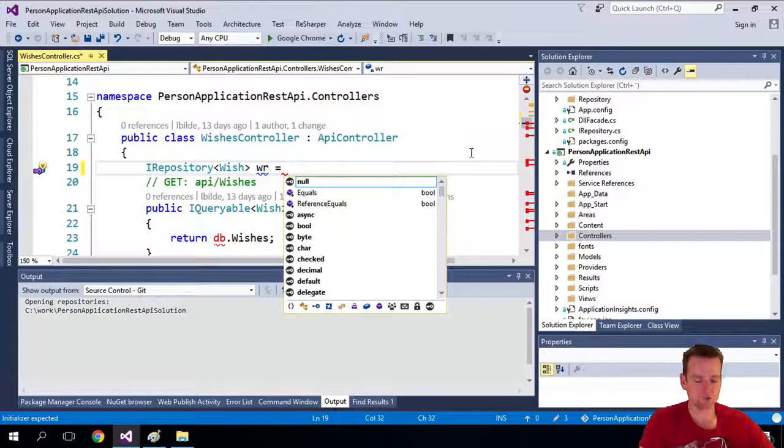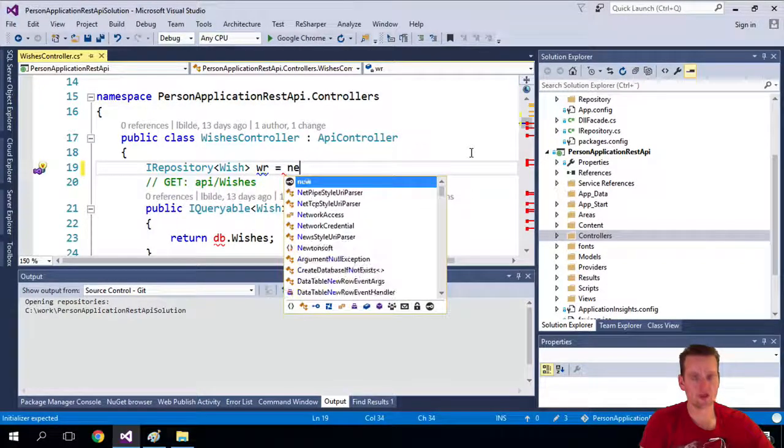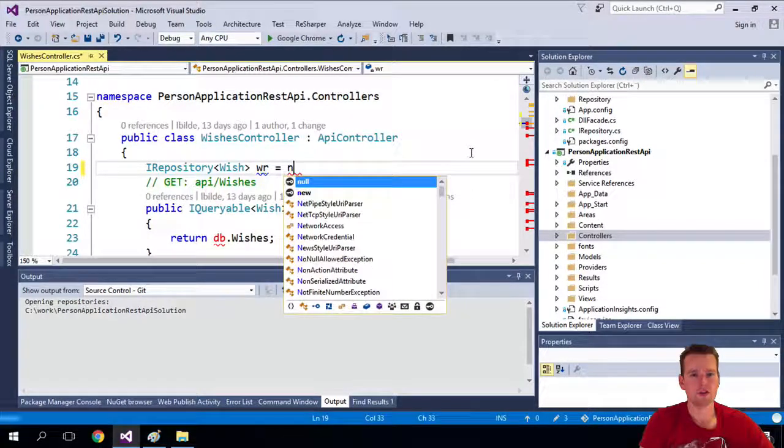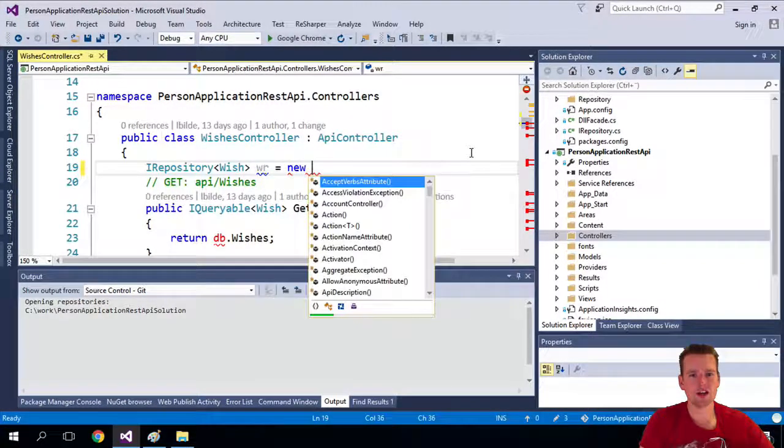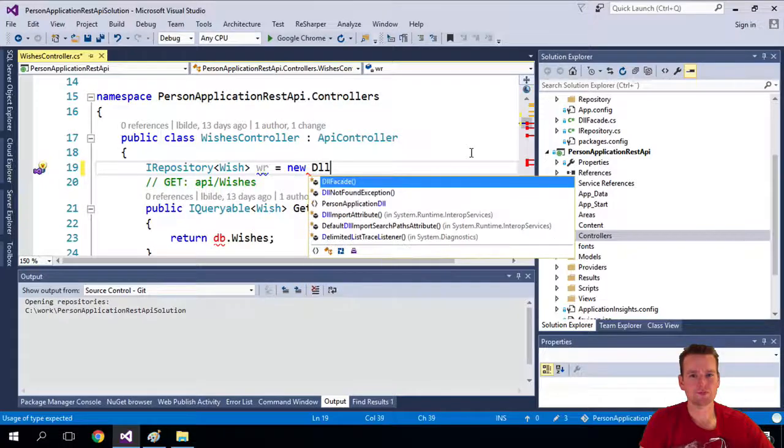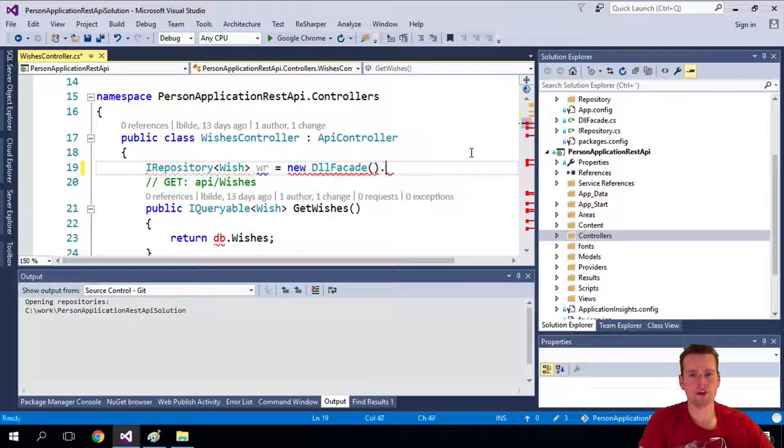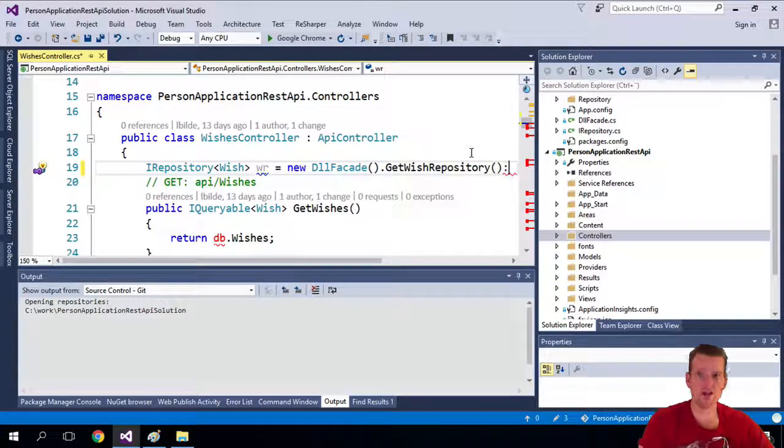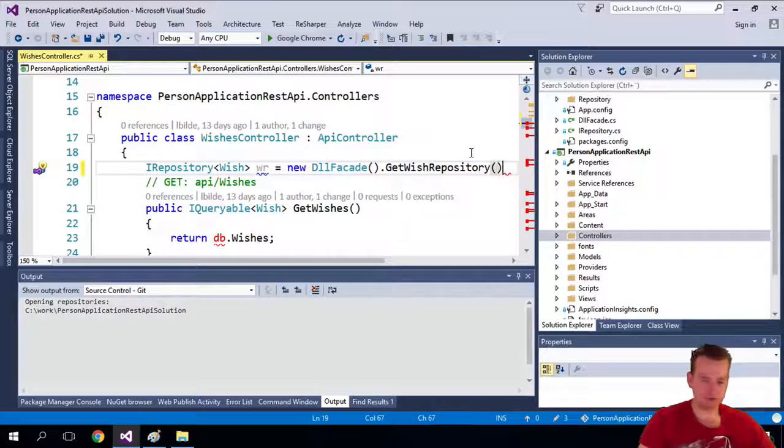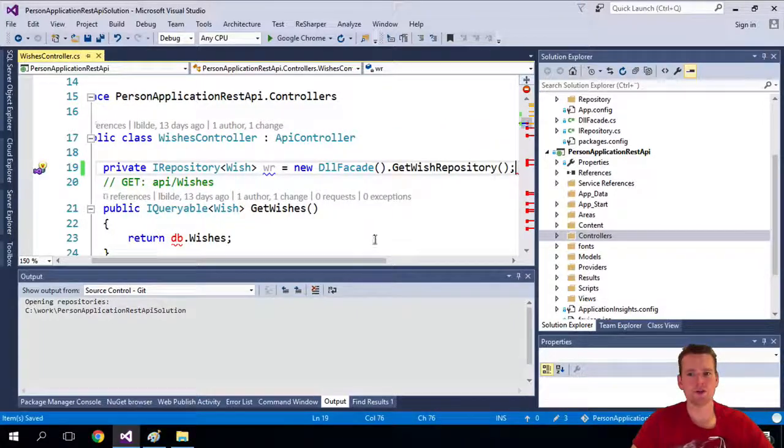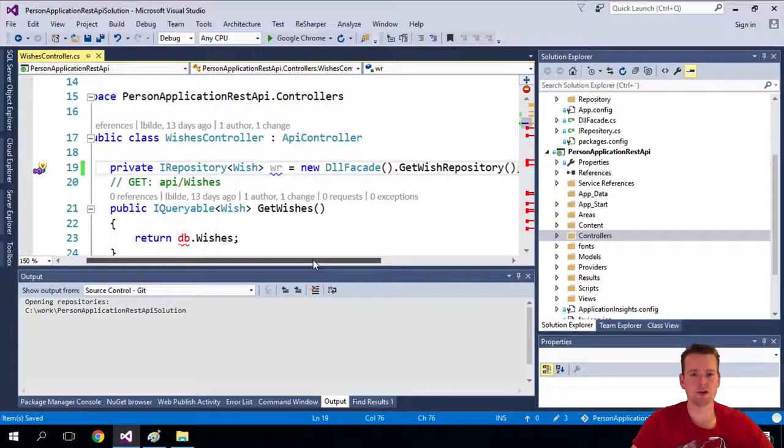Then it's going to be using the DLL facade. From there I can get my wish repository. Pretty much the same thing that we did earlier. No change there.